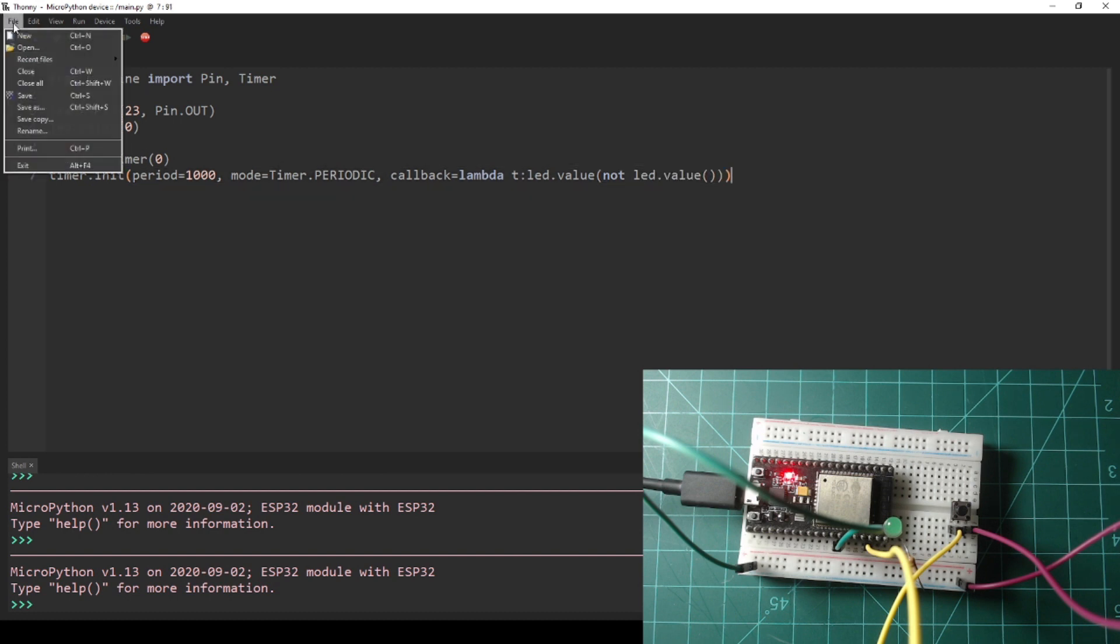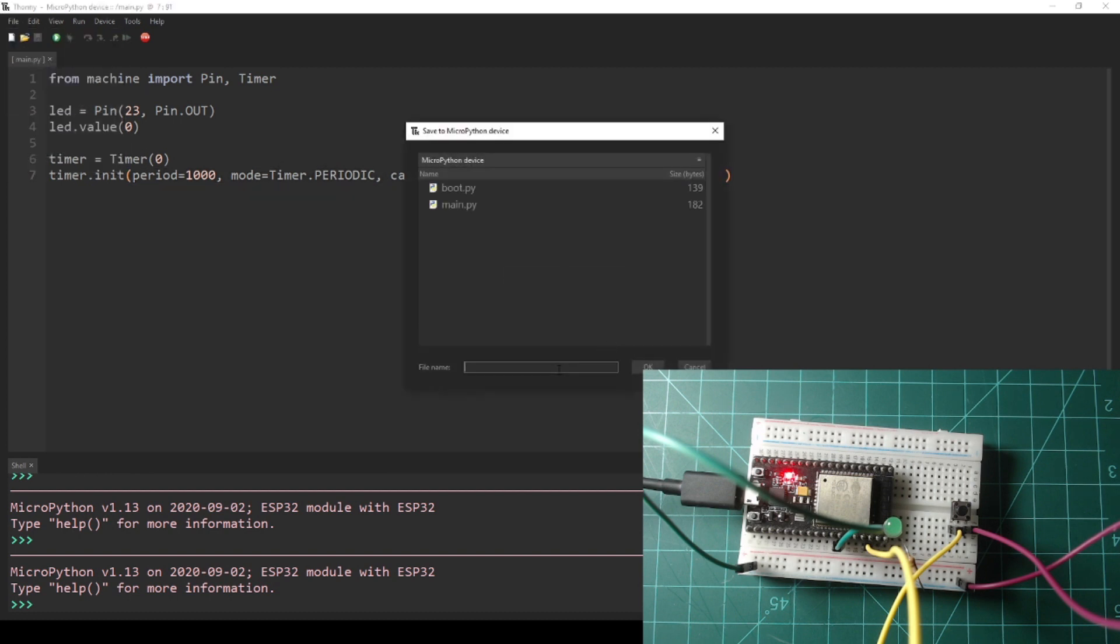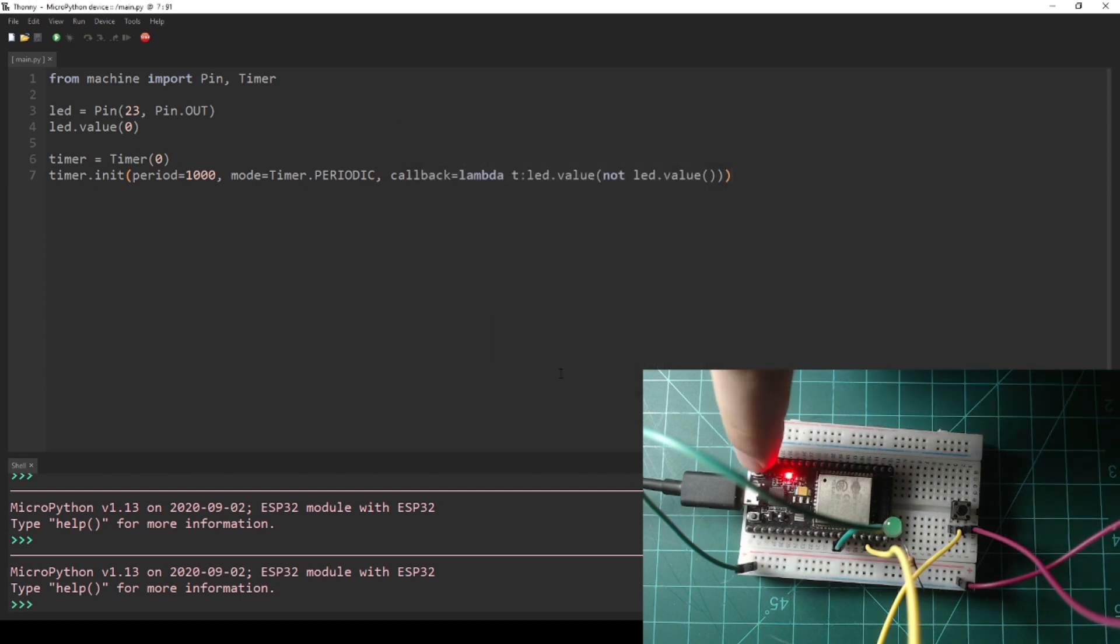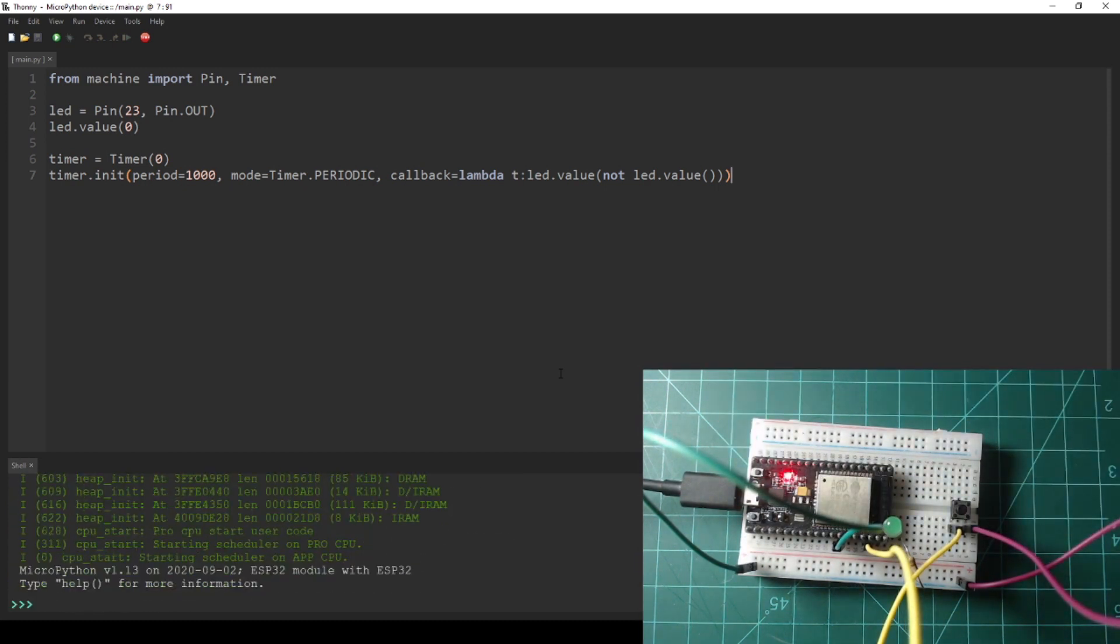Save the script to your NodeMCU as Main.py and press the reset button on your device. You should see the LED start to blink once per second. Take note that unlike in the previous videos where we blinked the LED with an infinite loop, the REPL is still open for commands. This is one of the advantages of using timers.